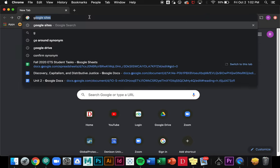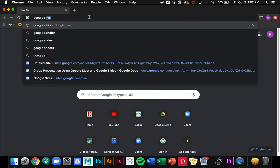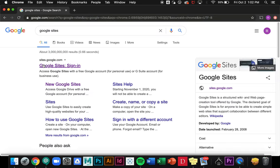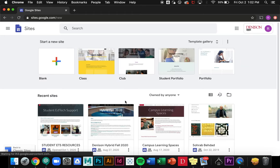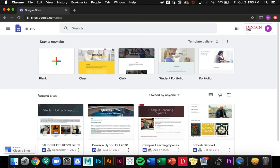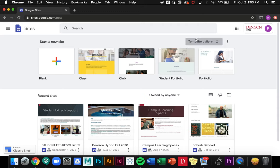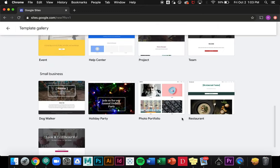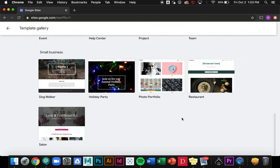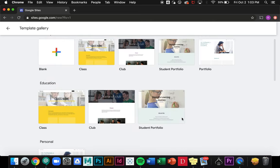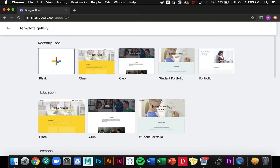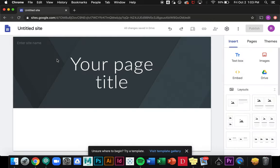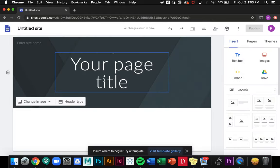The first thing you want to do is search for Google Sites and click on this first link. Immediately you'll notice that you have a bunch of different templates that you can choose from. If I click on template gallery I can see I have a bunch of other templates that I can choose, but for our purposes I'm just going to create a blank site.